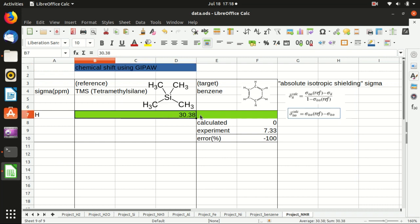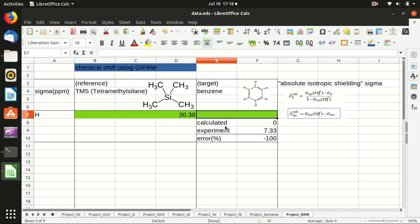So in this tutorial, I will show you how to calculate the chemical shift for the benzene molecule and compare it with the experimental value. Let's get started.